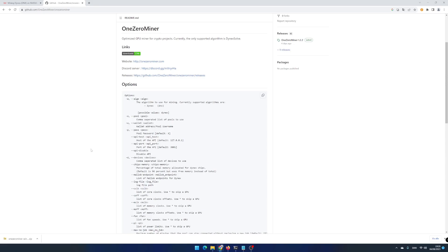If you want to see a list of overclocking options in 1.0 Miner with a short description, go to the web page github.com and scroll a bit down.